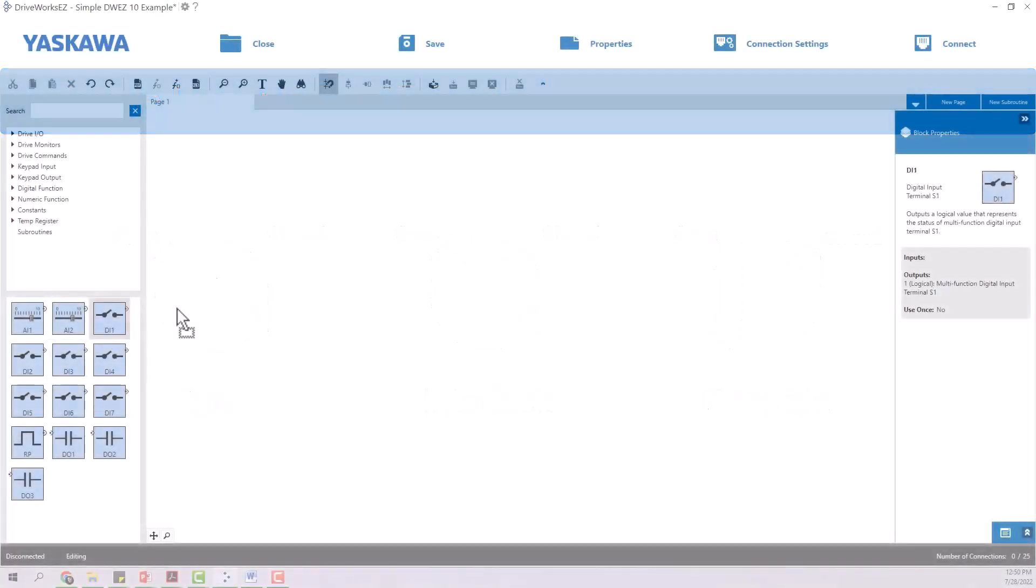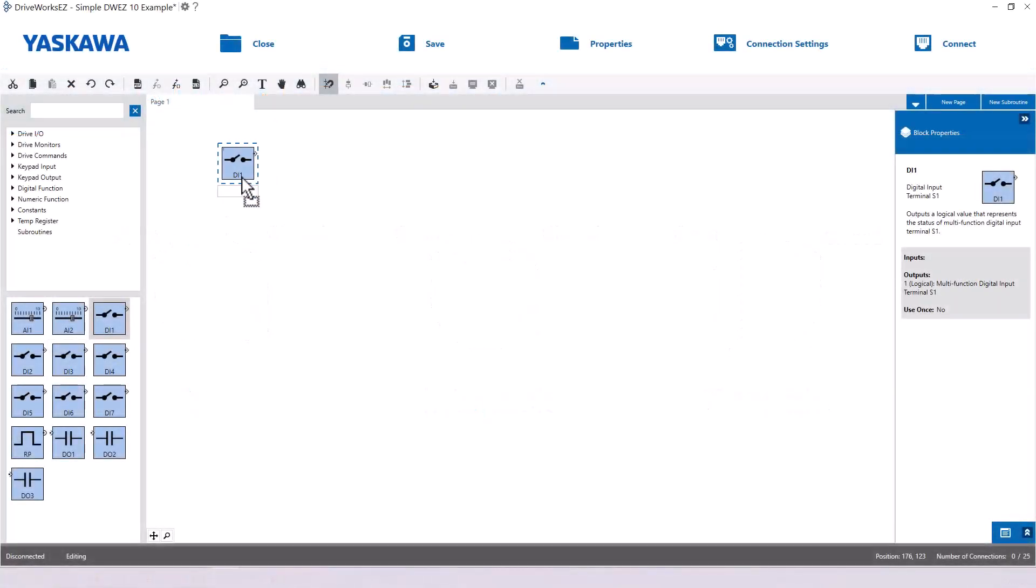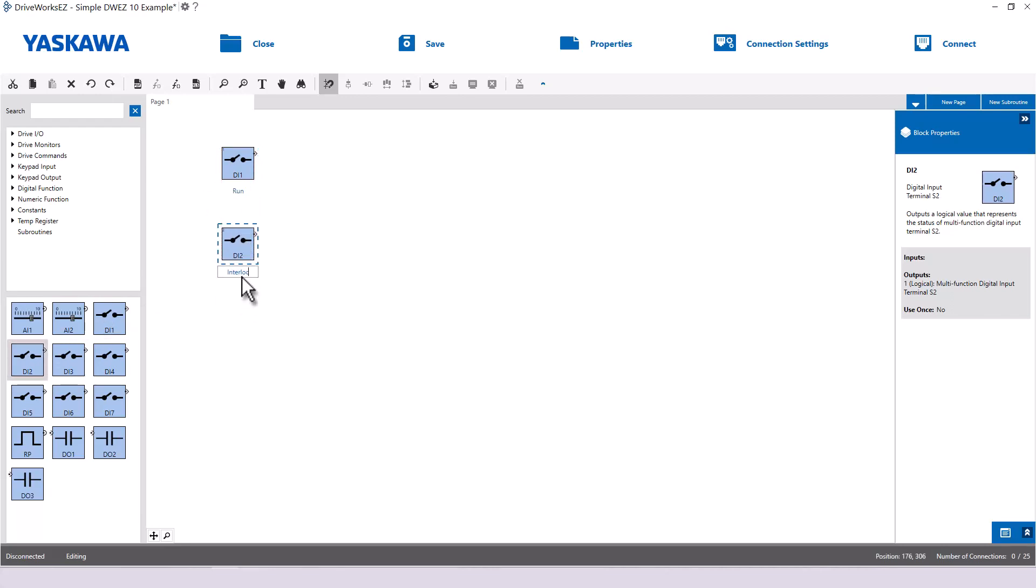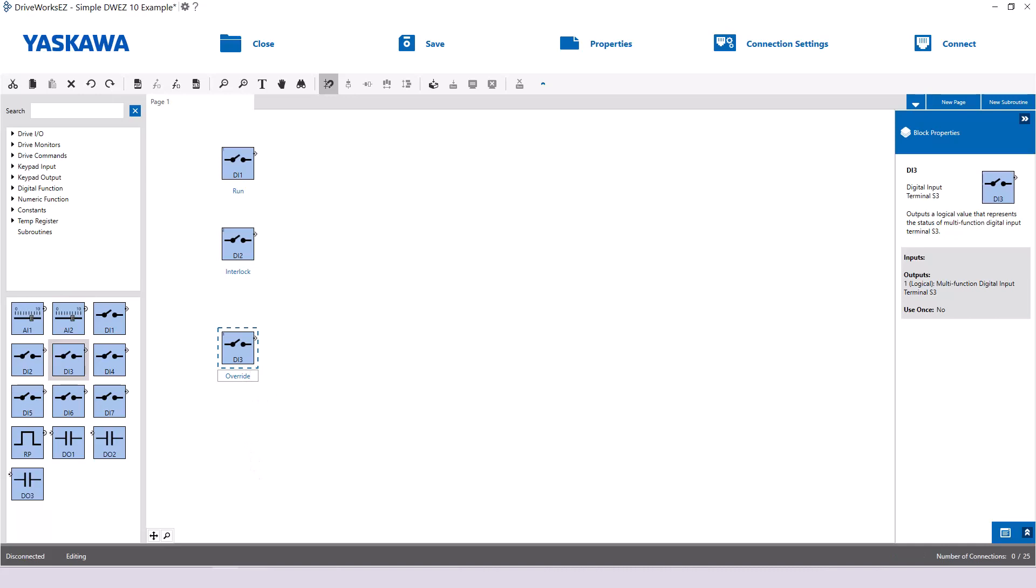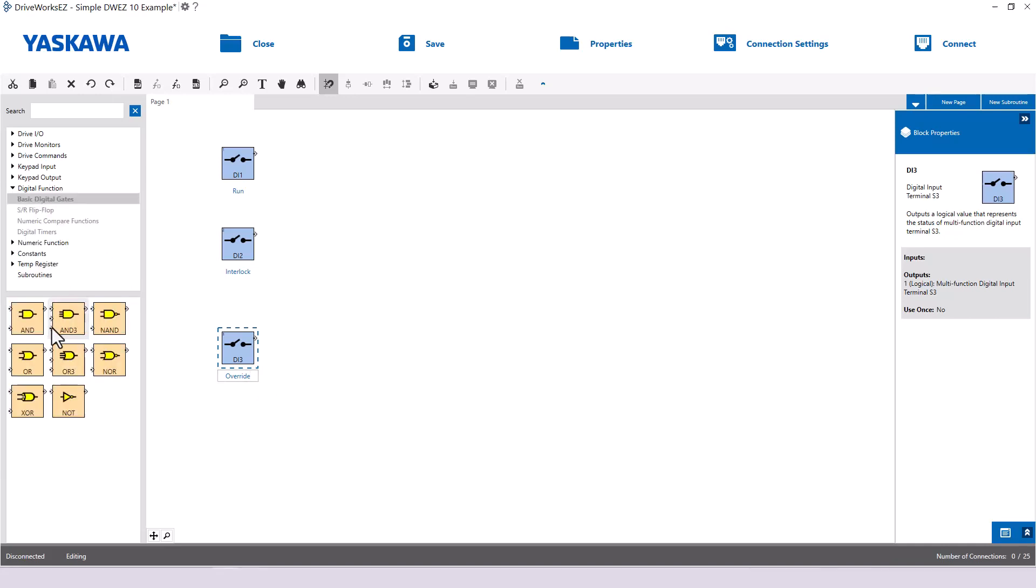For this we can drag three digital inputs onto our blank page. I will name DI1 run, DI2 interlock, and DI3 override so the program is easier to follow. The run and interlock inputs both must be true for the drive to run forward. Therefore, we will use an AND block.